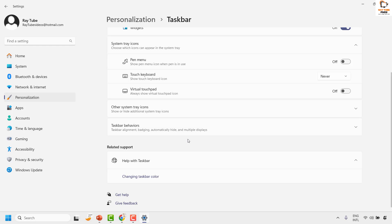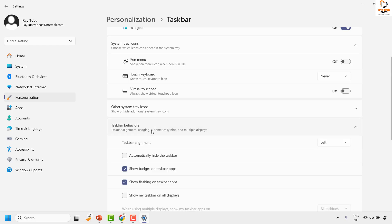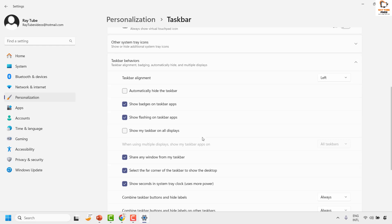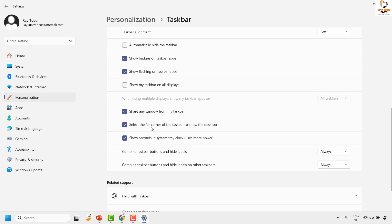Once you're on the Taskbar page, you will see an option called Taskbar behaviors. To get this option, make sure your secondary monitor has been connected to your computer. Only then will you see these additional options.